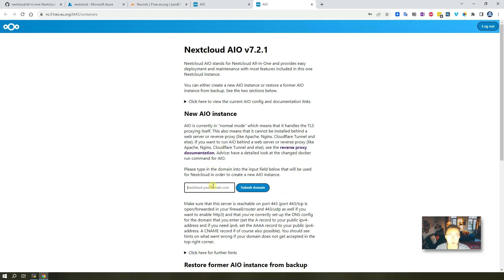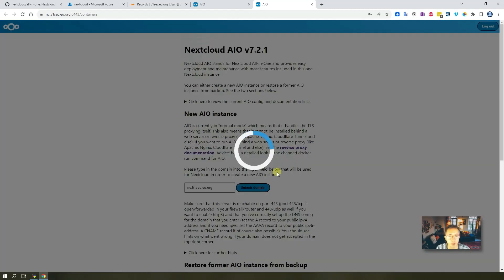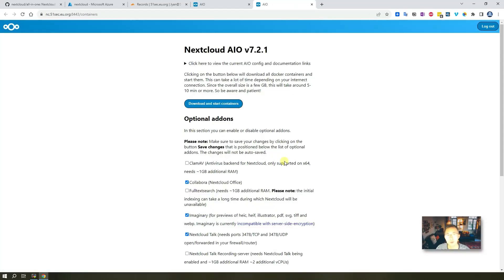But for us, we just need to put the domain in and submit the domain. So what they will do is they will automatically generate your SSL certificate for you.